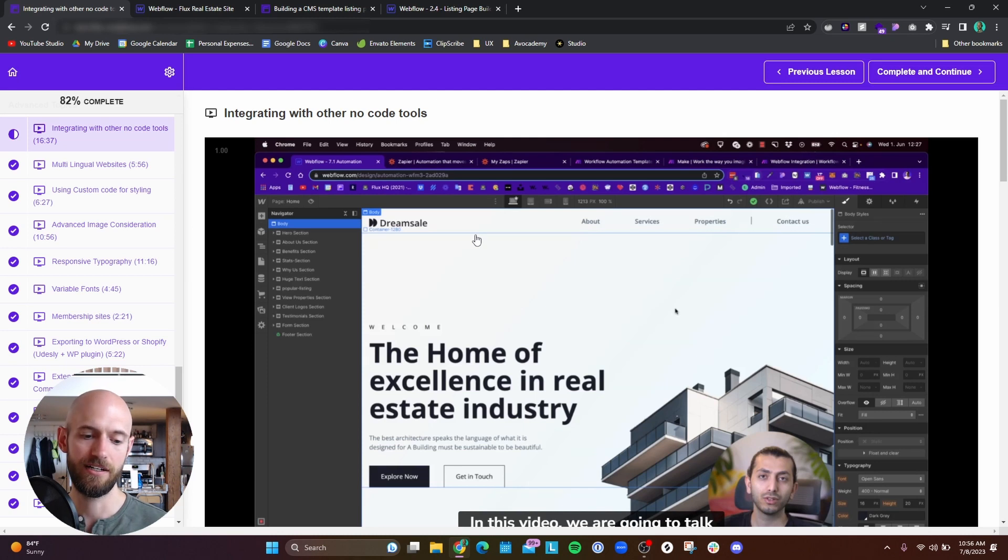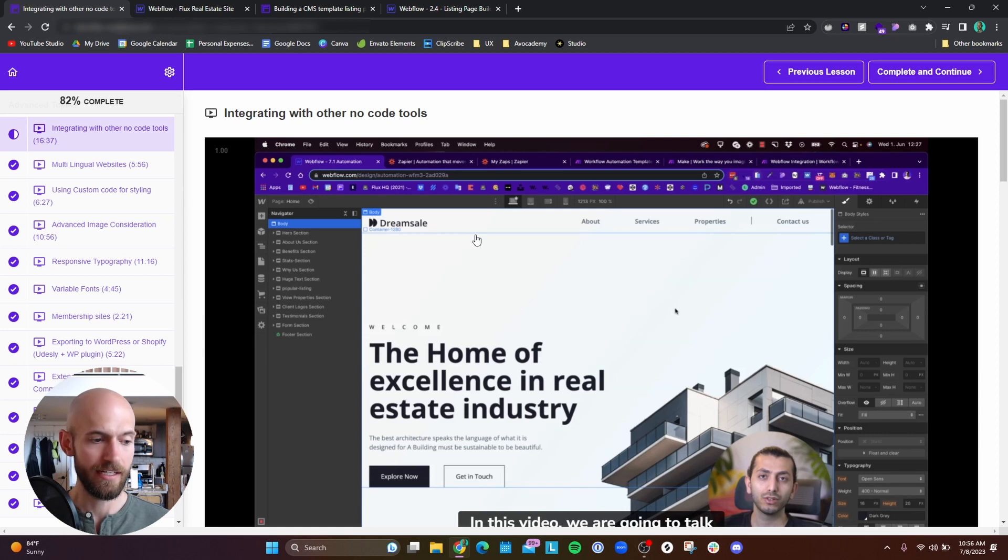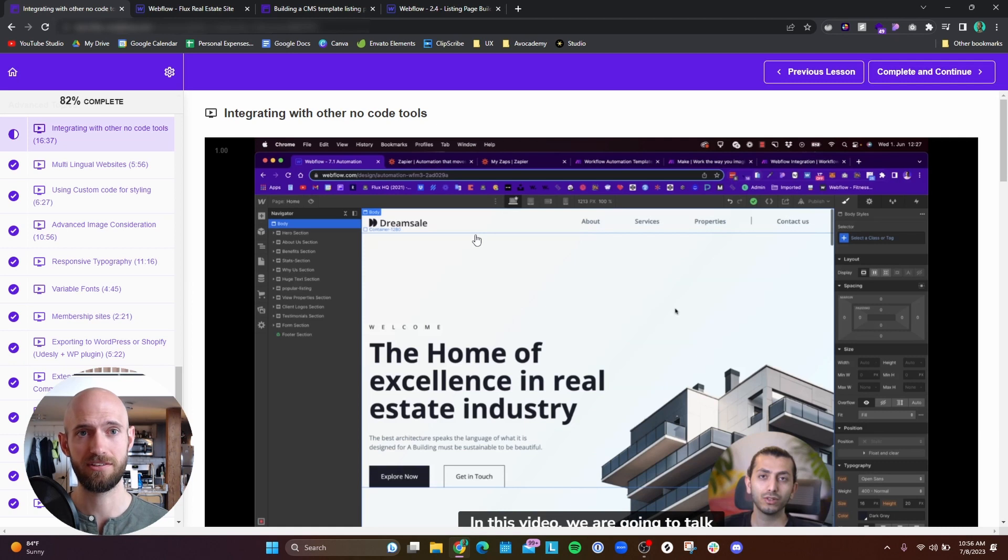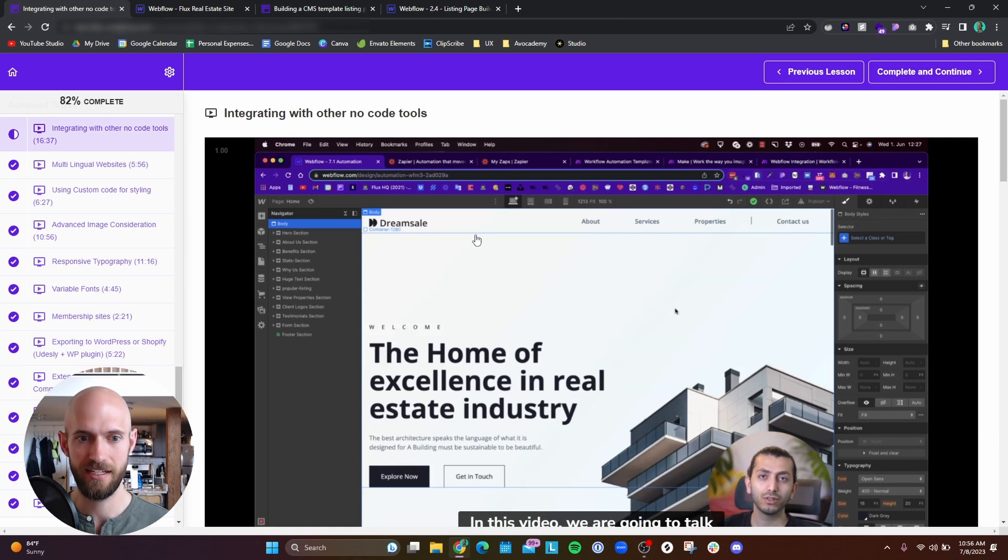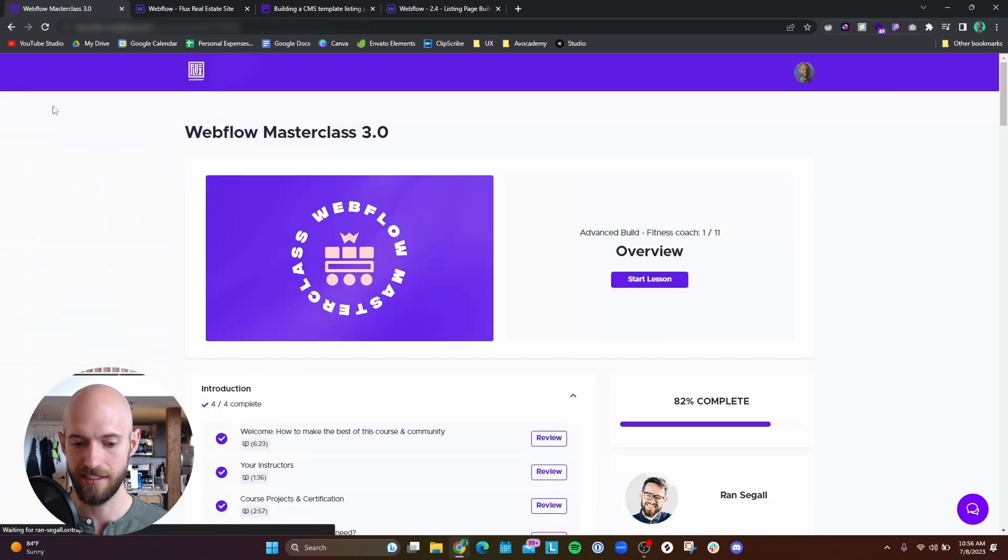He goes over a lot of advanced tools such as how to utilize different tools to integrate with Webflow, certain extensions that you can use that really speed up the Webflow process. He goes over different community tools such as Wizardry and FinSuite ClientFirst. And just very helpful things to know about that are, as it says, very advanced.